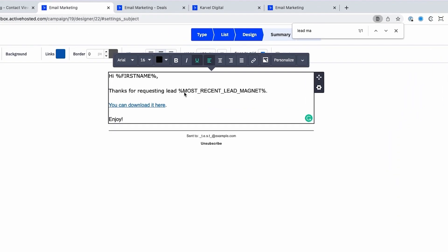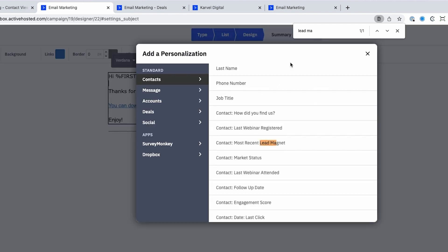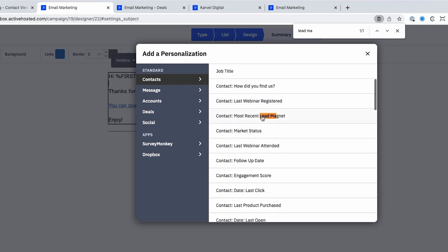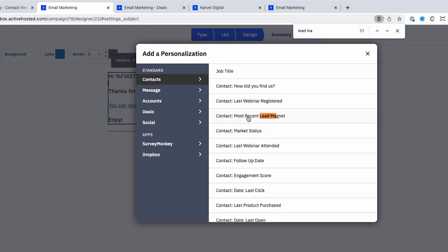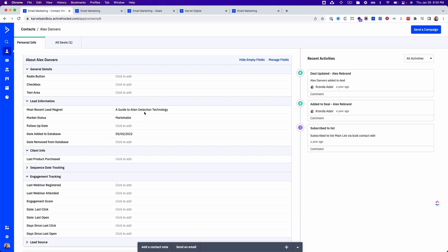So let's say we want to send an email where we deliver that guide as soon as someone opts in. In your email, you can use a variable provided by ActiveCampaign with the personalized tag, and then you just search for the variable you're looking for. When this email goes out, it's actually going to display the value of whatever is stored in that field.